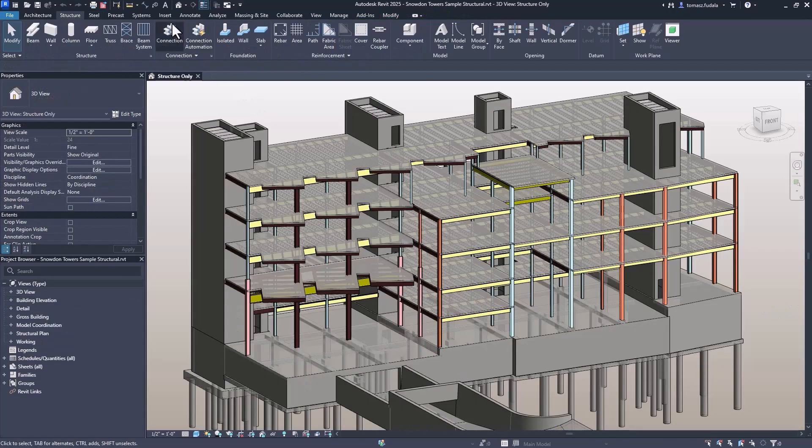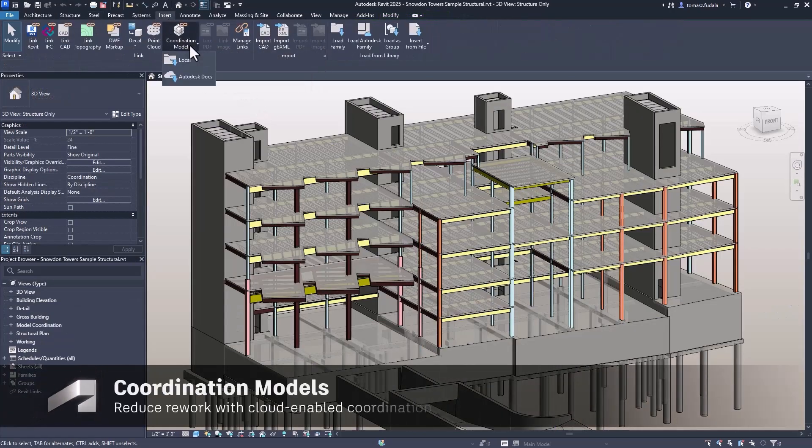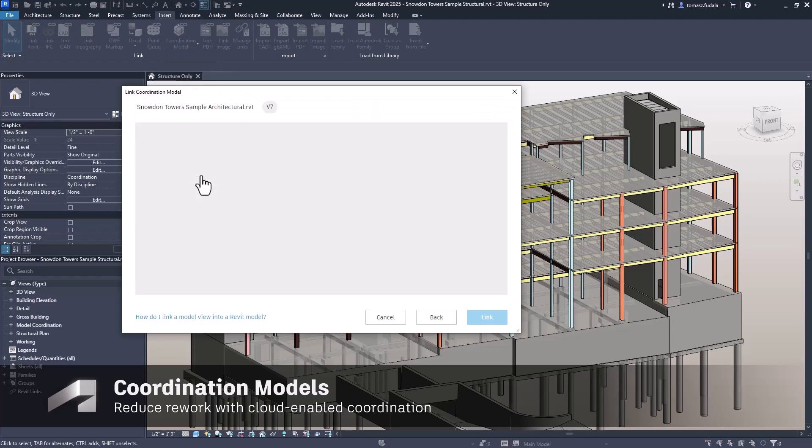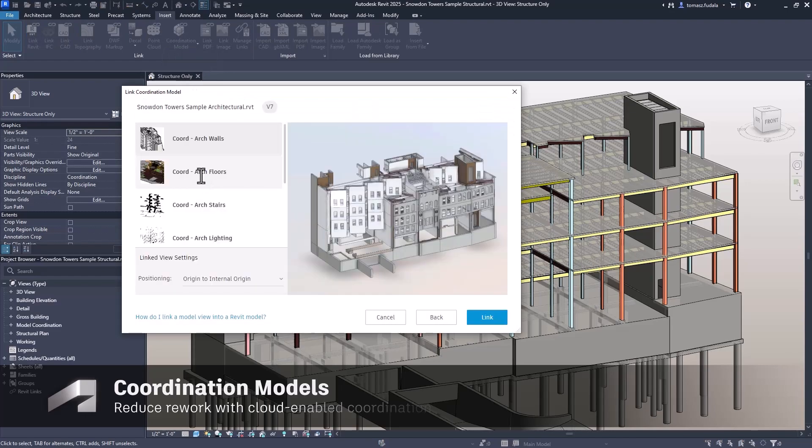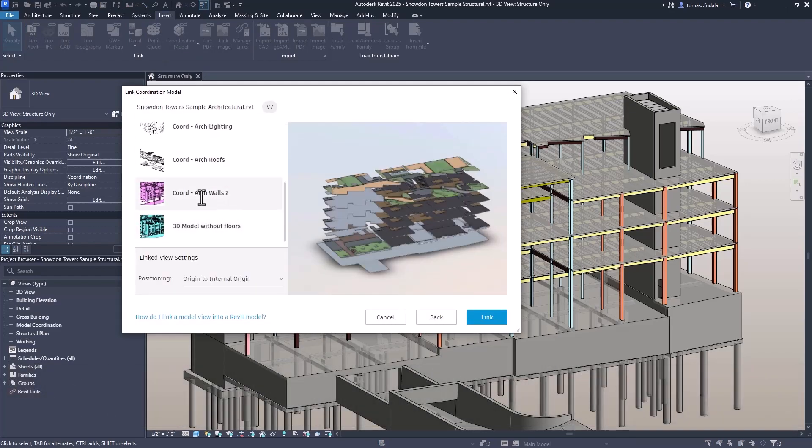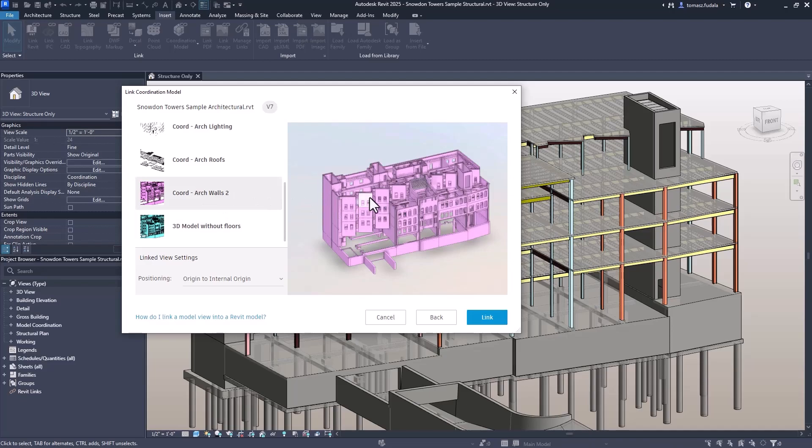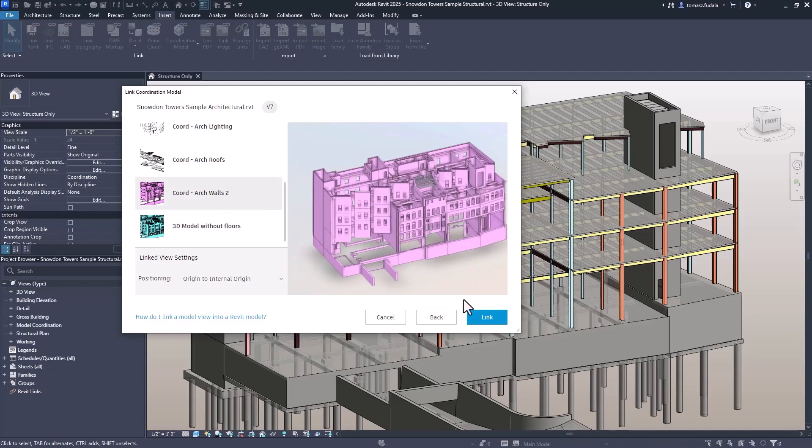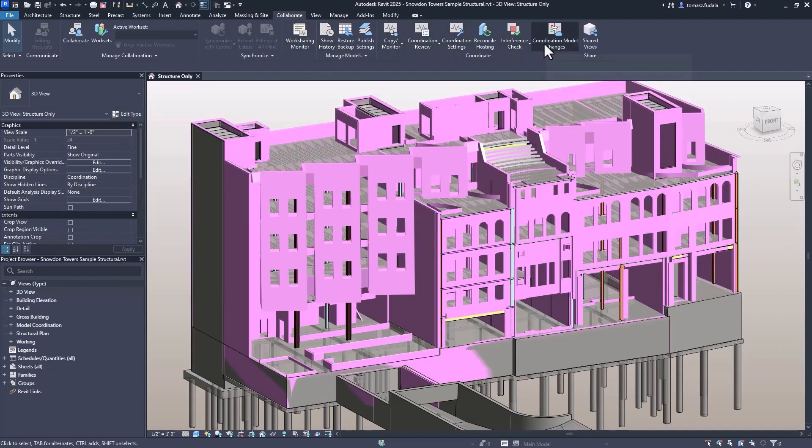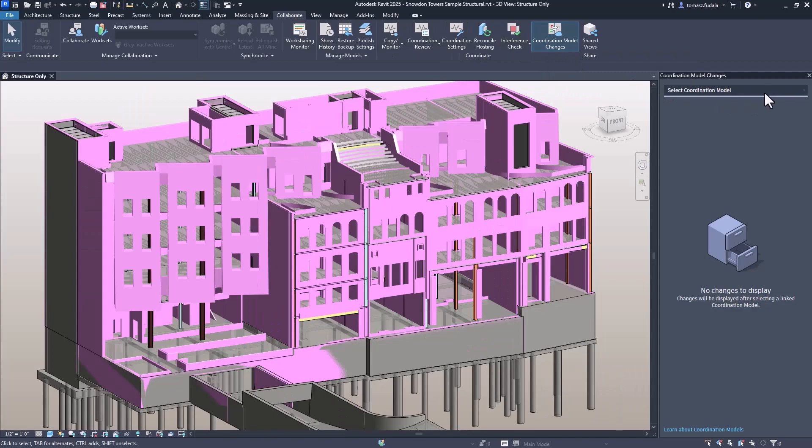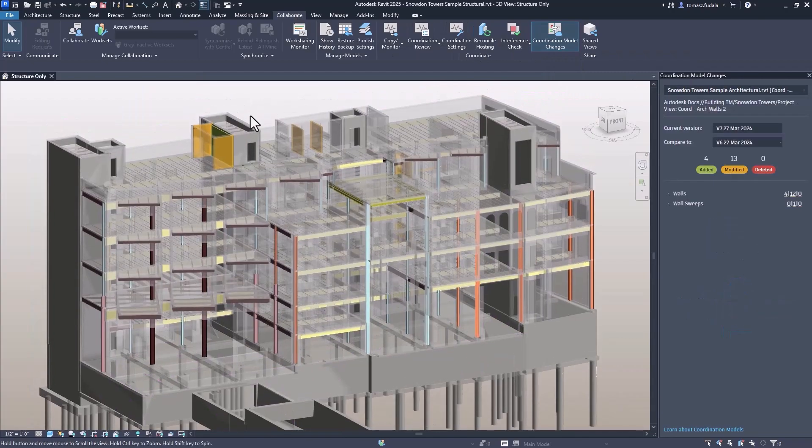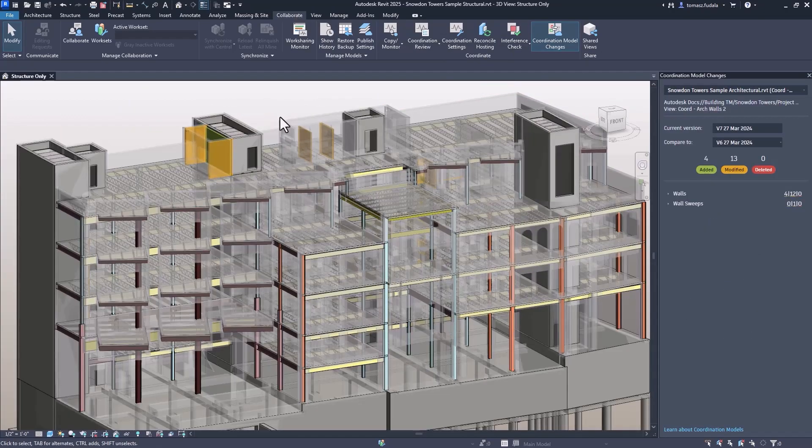Linking coordination models from Autodesk Docs keeps project files light and work in sync with collaborators. In Revit 2025, users can now automatically check the latest consecutive versions of a linked coordination model using the Coordination Model Changes palette.